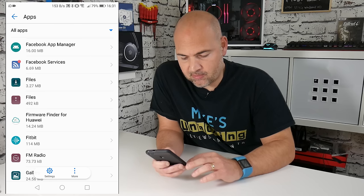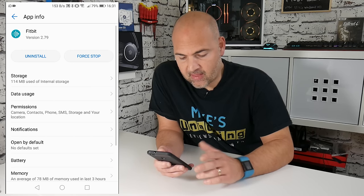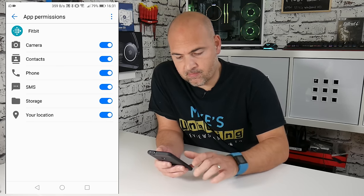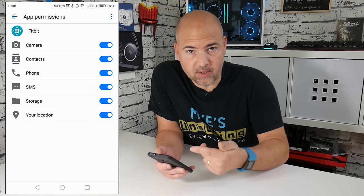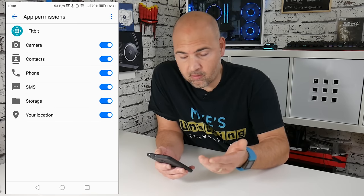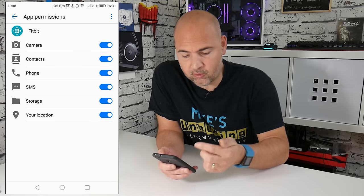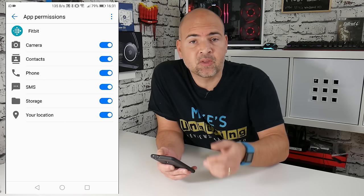Once you've found your Fitbit app, you can click on it, and then if you go to permissions, and just make sure that all the sliders are in the on position for camera, contacts, phone, SMS, storage, and your location.